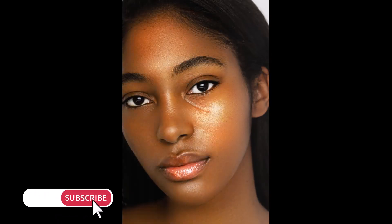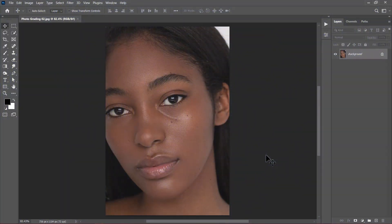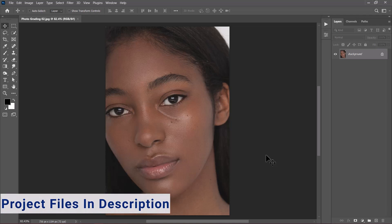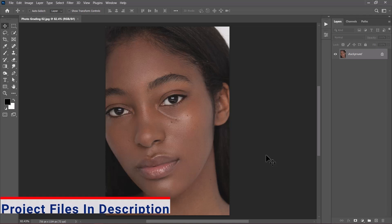Welcome back guys. In this video I will show you how to retouch and color grade an image of a light-skinned person inside of Photoshop, just like this. I am going to walk you through the whole process step by step, no speed up. So welcome and let's get started.